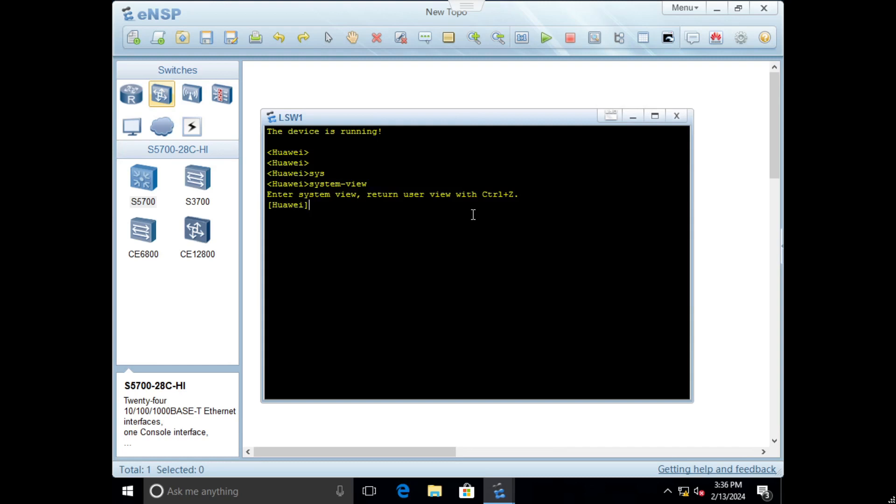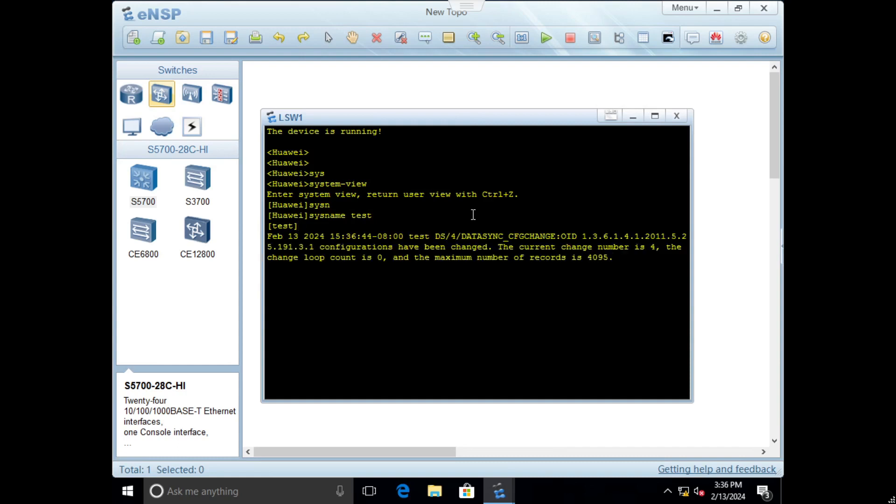We will define the hostname by command sysname and set it to test. Now you can see the hostname is now test.